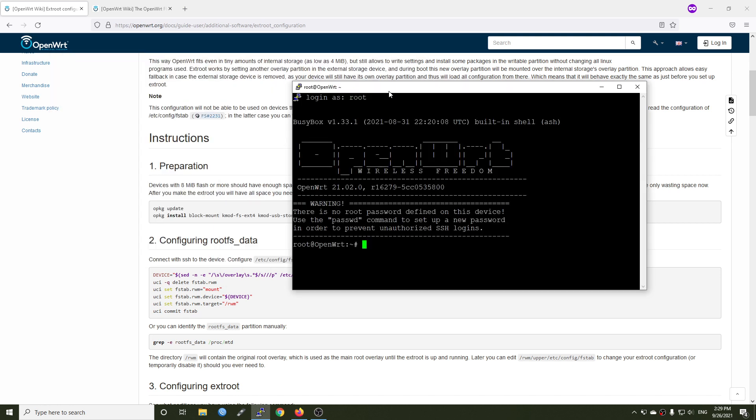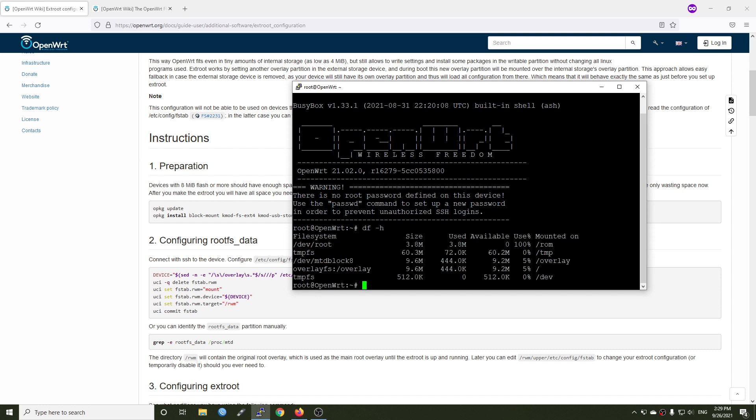I have just performed a factory reset of the router. So everything is still fresh, meaning there is no package installed. So let's run df -h so that you can see all of the storage that we have. As you can see the overlay, we have 9.2 megabytes of free space. And this is actually not enough to install AdGuard Home and all the packages.